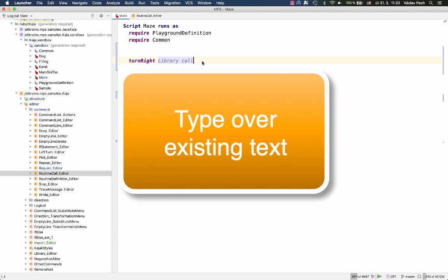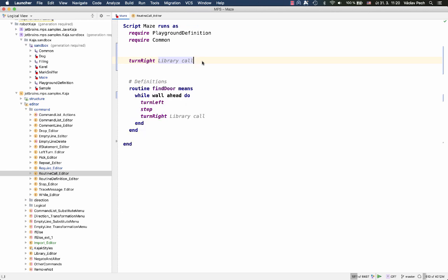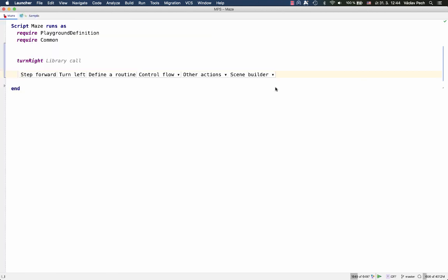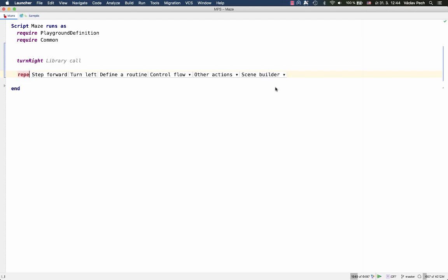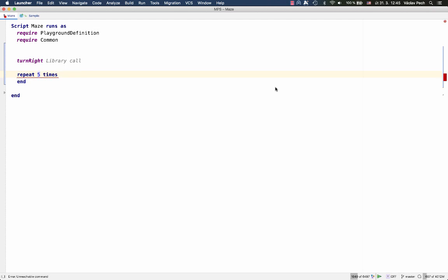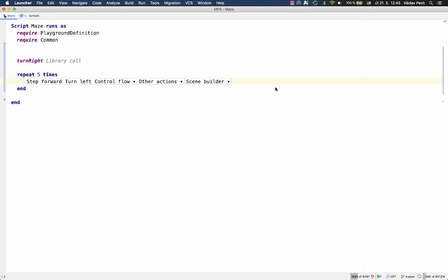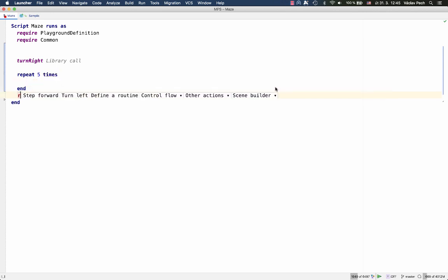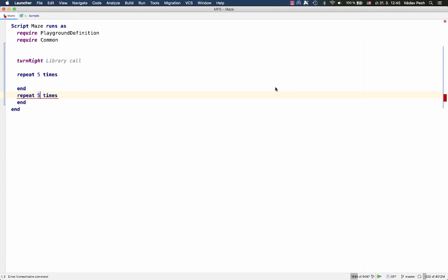The next new feature I want to show is called type over existing text. It looks like a small feature, but it improves usability of the projectional editor a great deal. Look at this. Now I'll just be typing without any control space code completion or any other assistance from the editor. I just type repeat five times enter. What happened is that although the editor knew as soon as I typed repeat that I want to enter the repeat statement concept, the editor allowed me to continue typing even though the characters are already present in the editor.